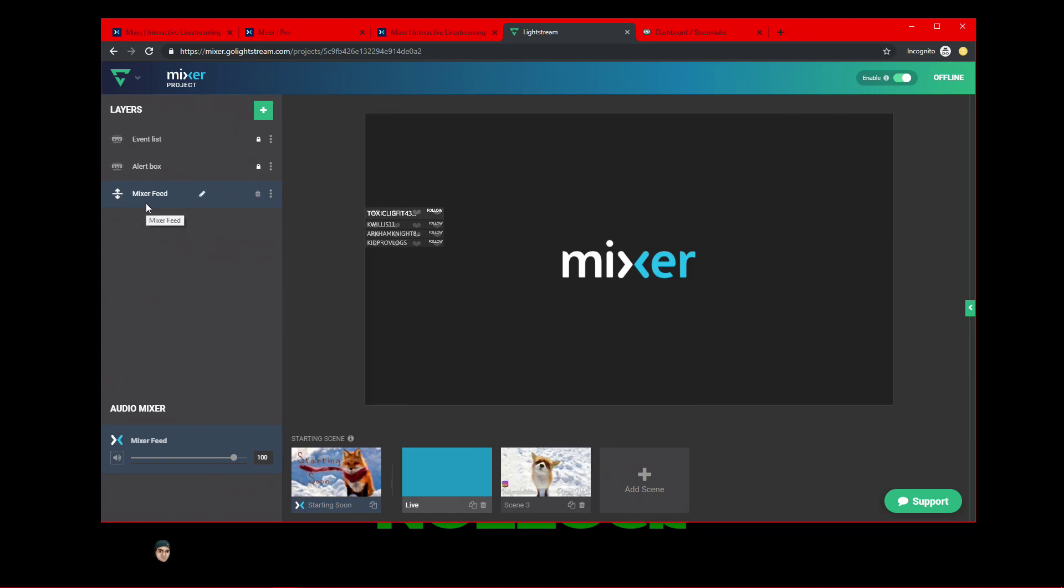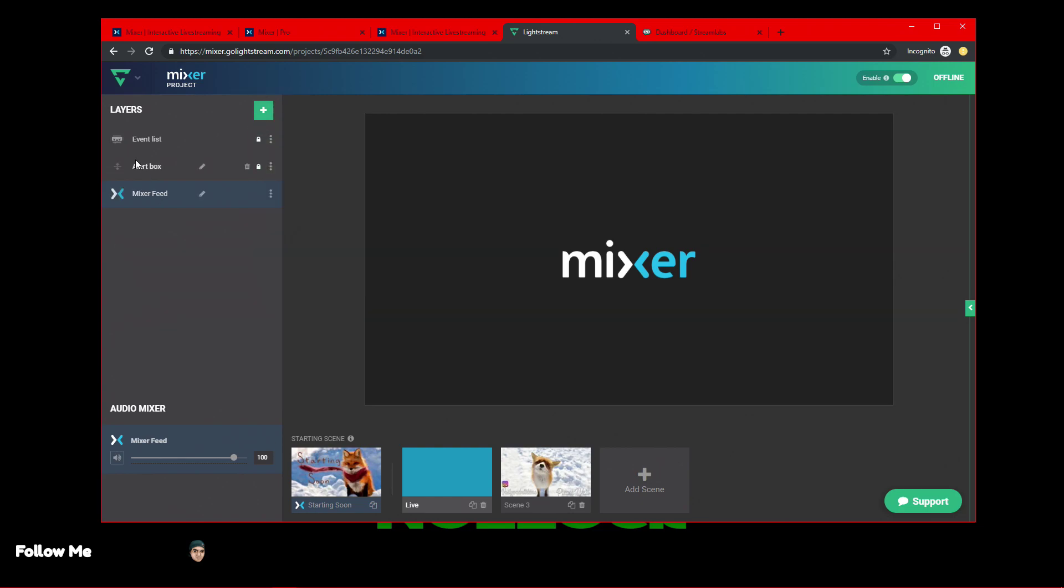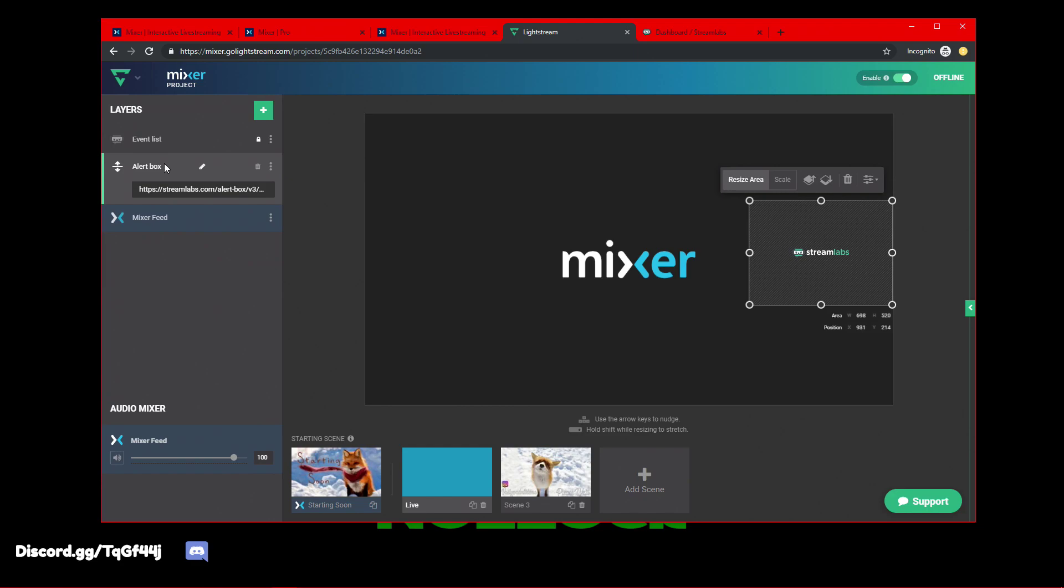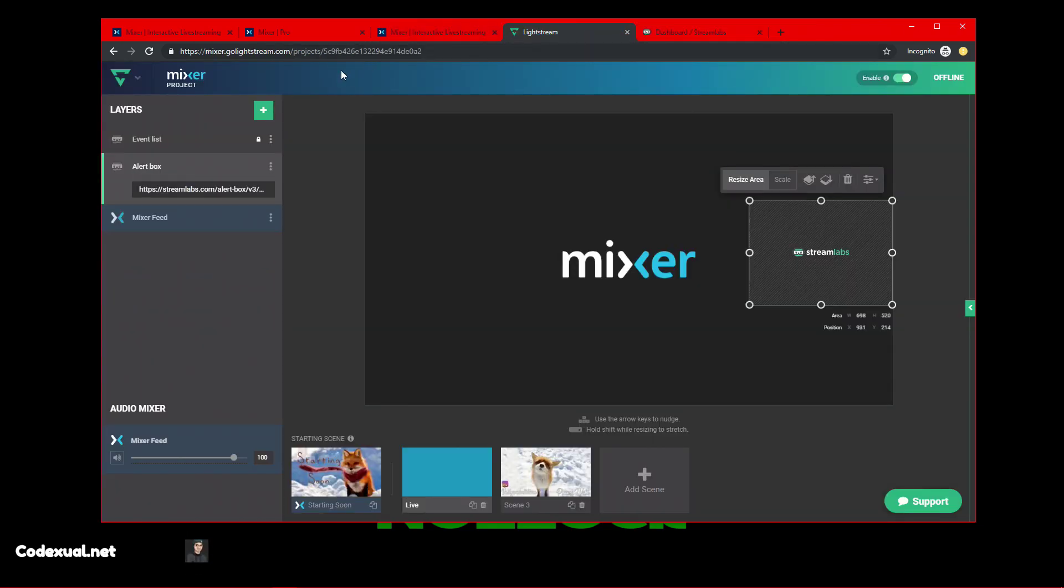And you want to make sure that you have your Mixer Feed. So, you're going to hit the plus button. Then you're going to click on Mixer Feed, which is going to pop down right here. Then here's your alert boxes. Then you can move that anywhere on the screen. How do you get these alert boxes?